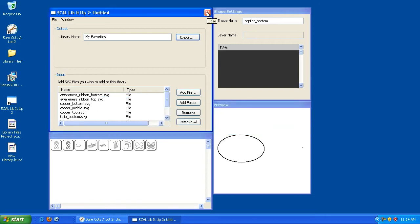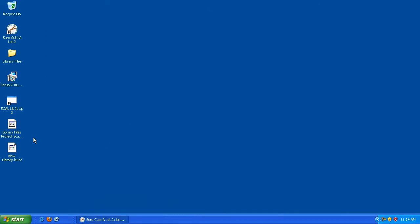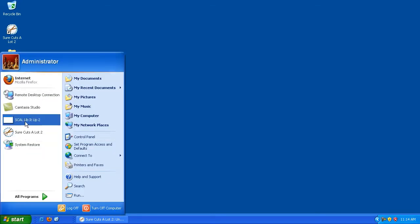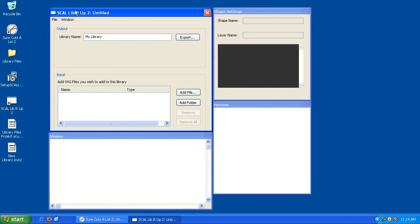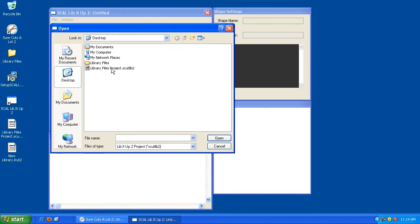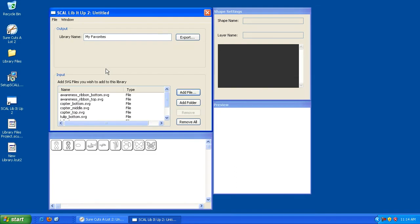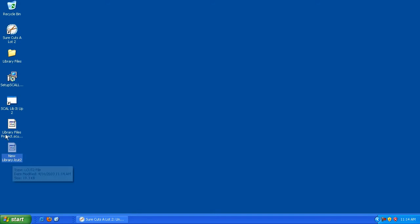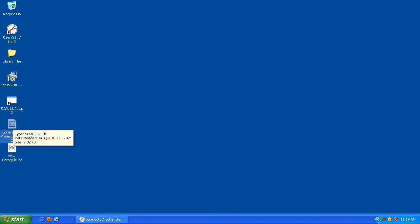So I'm going to close Scal Lib It Up. And I just want to show you here that we've got two files here. The first one, remember, is the project file. This one we use by going into Scal Lib It Up, going to File, Open Project, and double clicking on this file here. And again, this is going to allow us to edit this library. Now this new file here, this LCUT2 file, this is the actual library file that Sure Cuts A Lot can use. Sure Cuts A Lot can't use this one. They can only use the LCUT library.